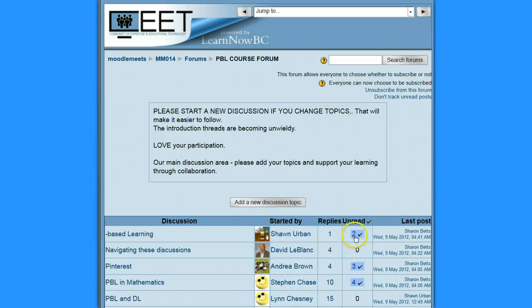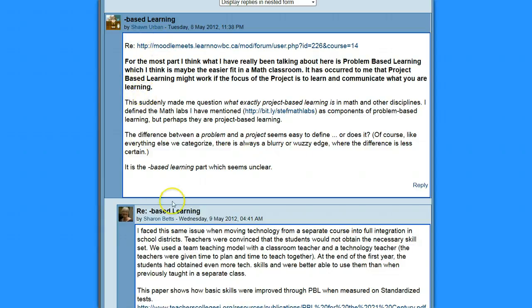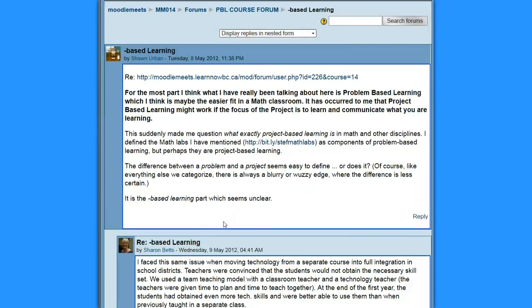Whereas this one is saying there are two unread. If I were to click on that, it takes me right to the message that I haven't read. And I can see that they're highlighted in blue — here are the two that I haven't read.